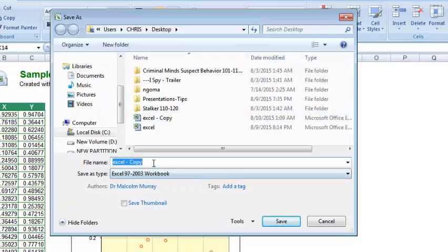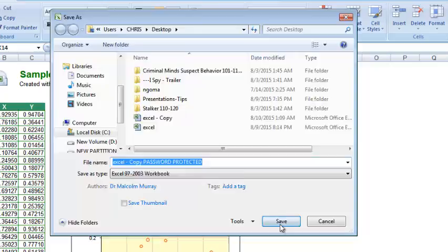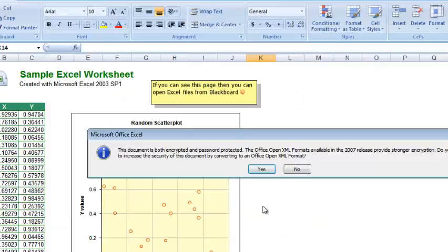After putting a password to it, then you can also change the name, maybe say password protected. And then you can now save.